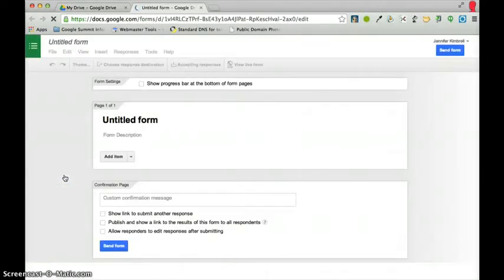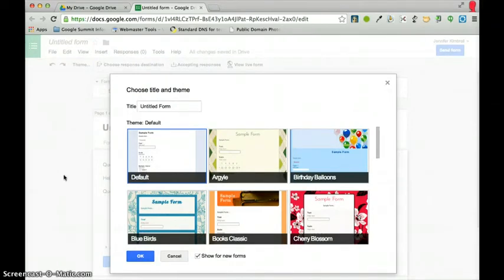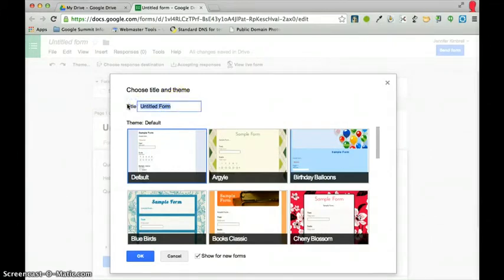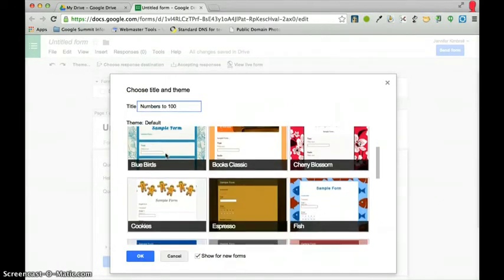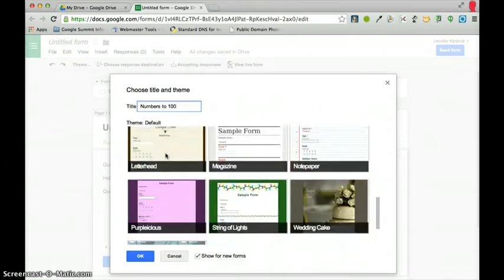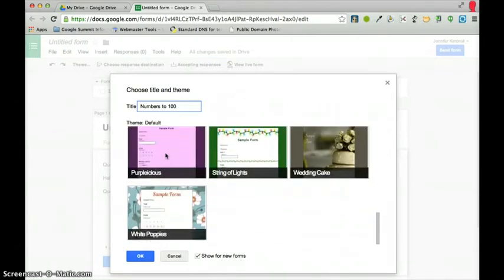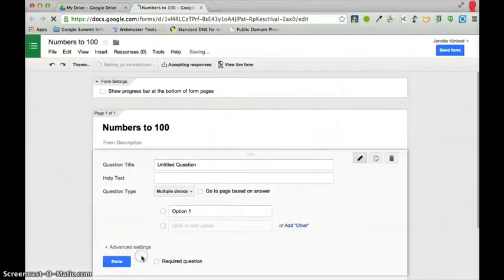I'm going to click on Form, because I'm going to create a quiz for my young students, and the name of my quiz is going to be Numbers to 100. I'm going to just leave my default setting, but you can change it to any of your other options if you feel the desire to do that, and I'm going to press OK.